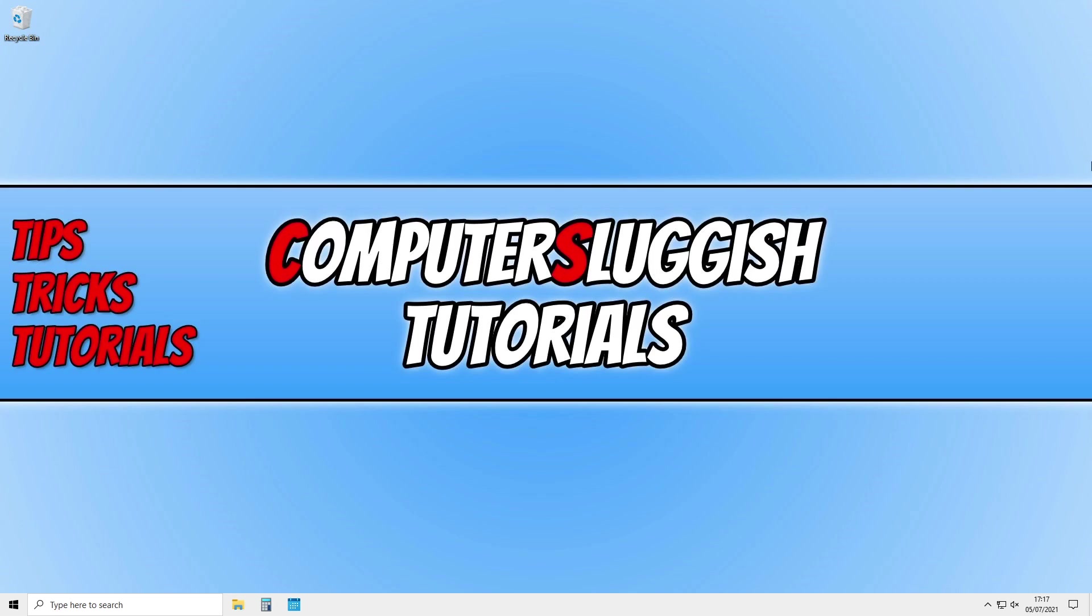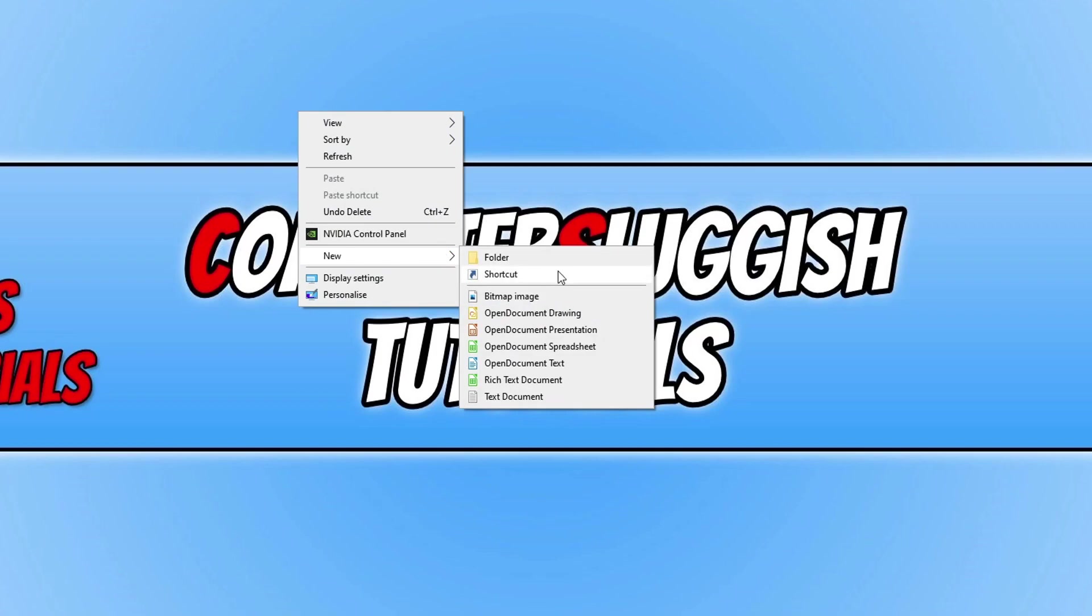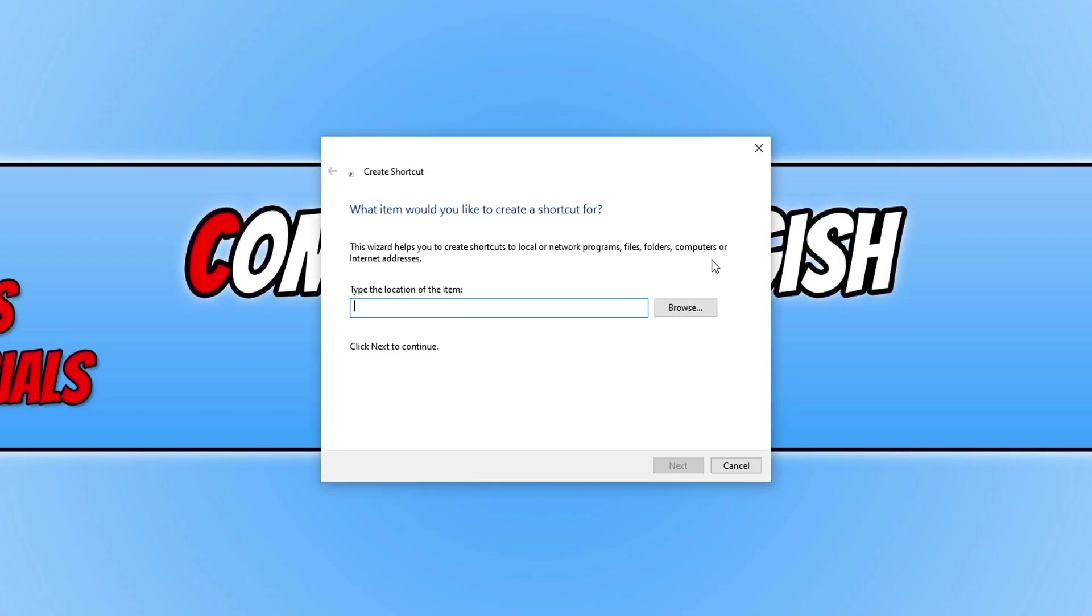So the first thing you need to do is right click on your desktop. You need to go down to new and then shortcut.